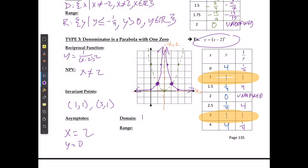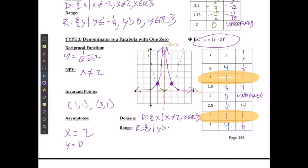What's my domain? My domain is represented by x, where x cannot equal 2, and x ∈ ℝ. For my range, y is every value bigger than 0 in this case. It's going to try and approach 0 but never hit it, and it can never go into the negative. So I say y is greater than 0, where y ∈ ℝ.